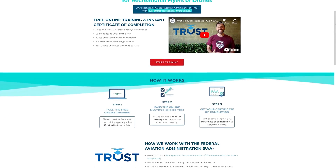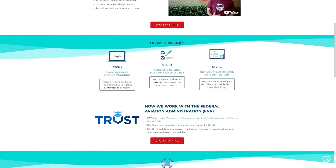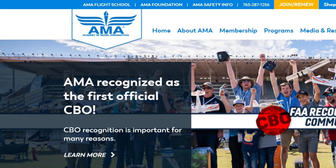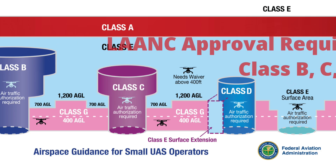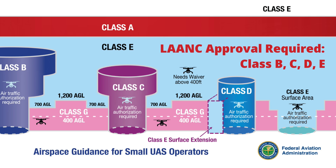This law states that you need to take the free TRUST test — UAV Coach is an authorized administrator of that test, so we'll have a link down below — and you have to have proof of completion with you during your flight. You need to follow the safety guidelines of a community-based organization like the Academy of Model Aeronautics, and you have to limit your flight to no more than 400 feet above ground level, but only if the stadium is in uncontrolled or Class G airspace. There are other requirements you need to meet as part of USC 44809.